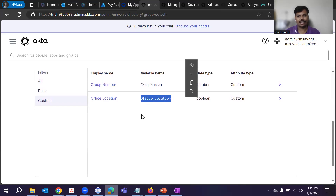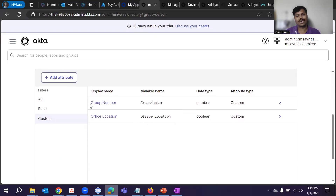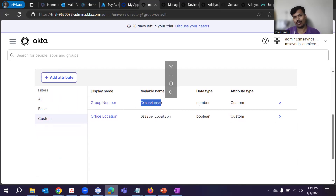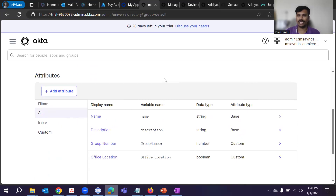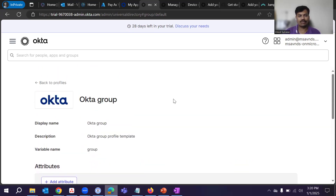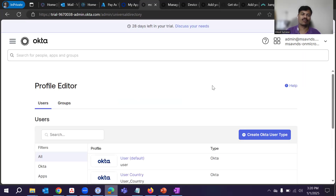The attribute is created and if I click on custom attributes we can see it listed there. This way we can add different attributes. I had also created a 'group number' attribute before — you can see the variable name, data type, and the custom attribute type. This is really helpful when making configurations for different systems. That is all I wanted to show you — how we can create custom attributes in Okta for users and for groups under the Profile Editor, and how to use them appropriately with different systems.